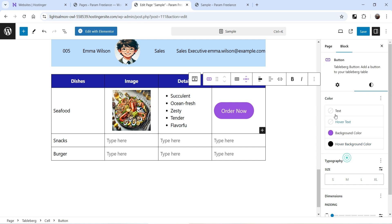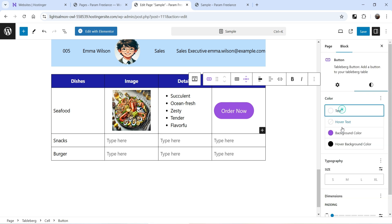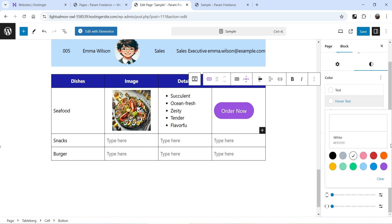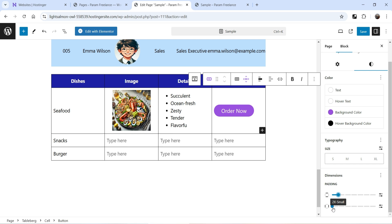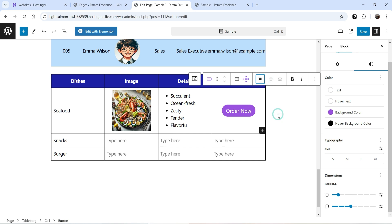Set the text color to white and the hover text color to white. This is how the button will look — you can customize it further, change the padding for the button, and center align it. The button is now at the center.